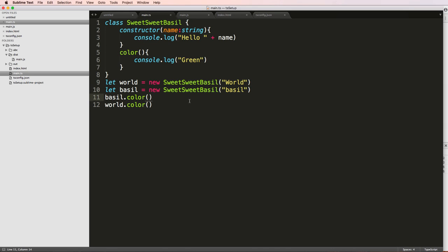Alright, so that's some more stuff on classes. And in the next one, we're actually going to talk about inheritance in classes and how that works.